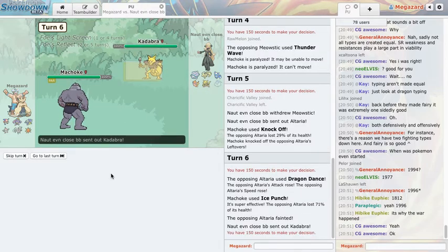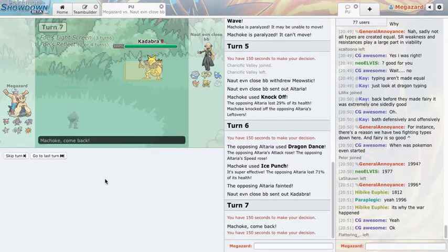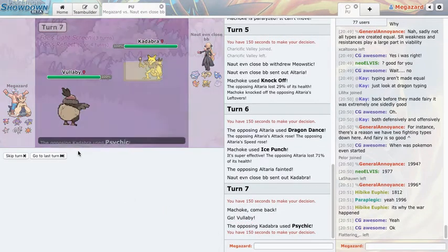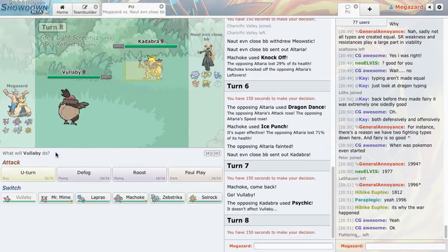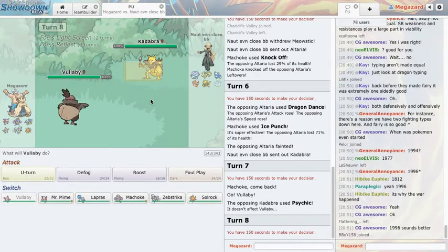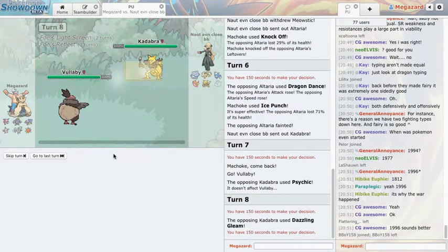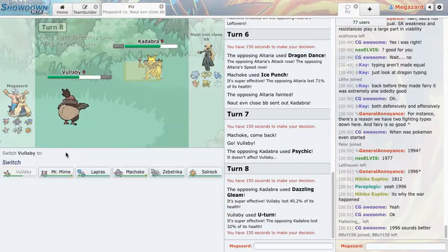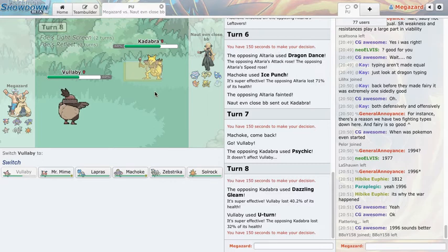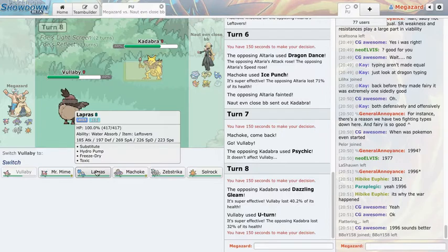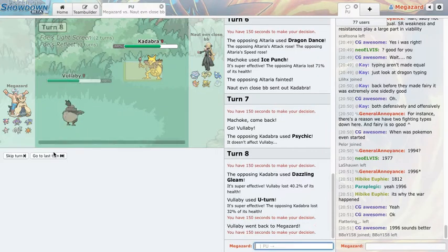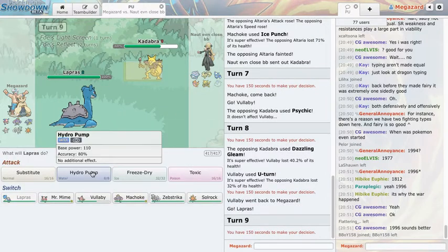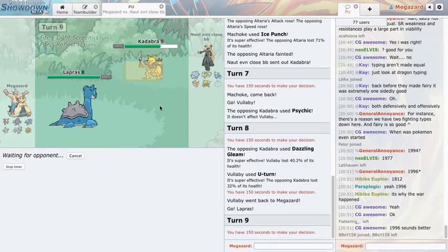I have no idea what Altaria's gonna do. Dragon dance, it is dragon dance. Okay, you're dead. Machoke, I could be running drain punch but I didn't feel like slapping myself in the face and telling myself it's worth it just to get those wins.